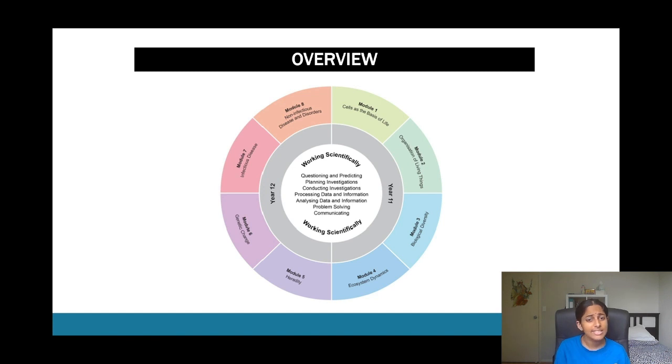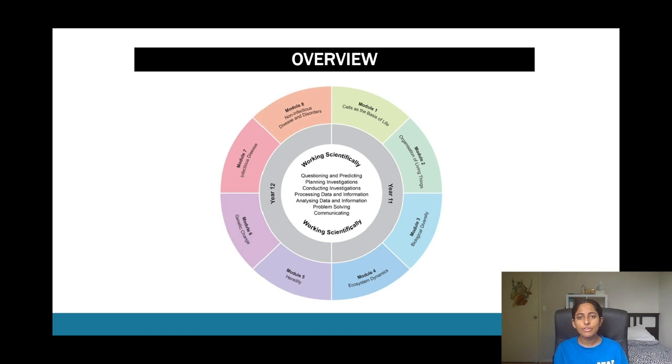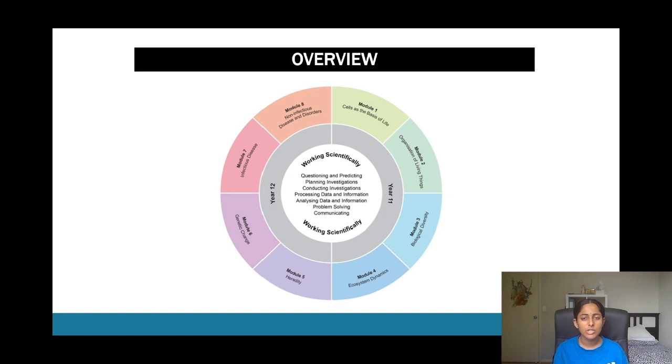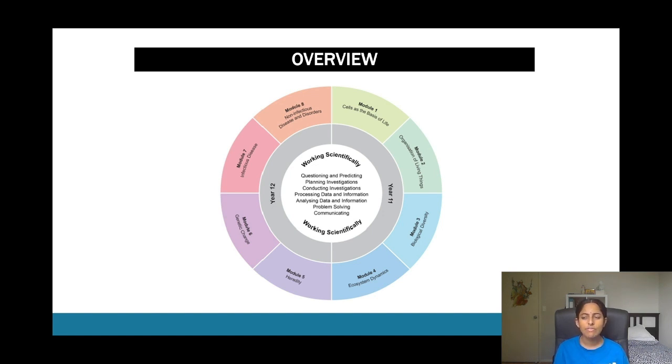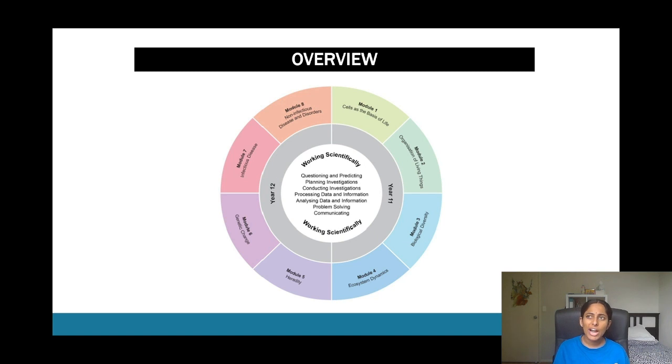And then module six looks more at technology. So one common focus within the total syllabus of 11 and 12 is that you're always going to be focusing on some kind of technology. So it's good to have case studies for specific syllabus dot points and I'll get into that later.